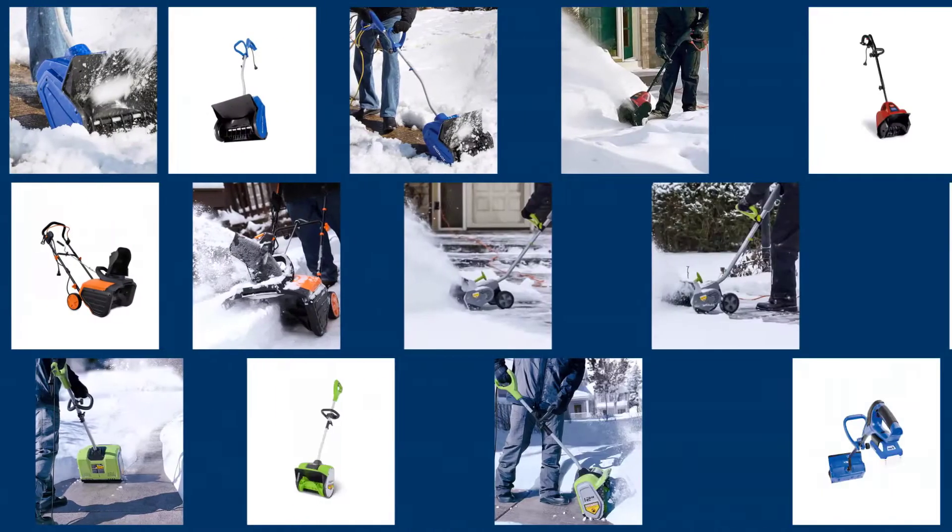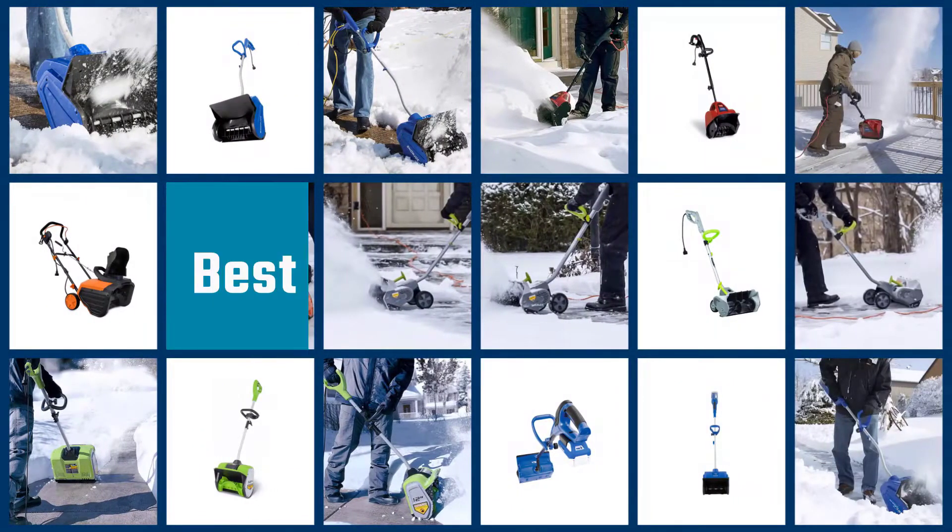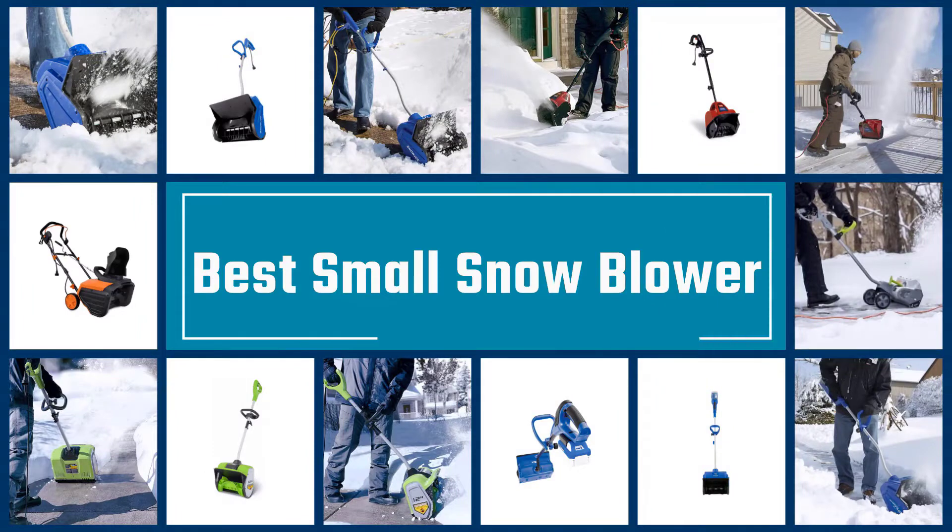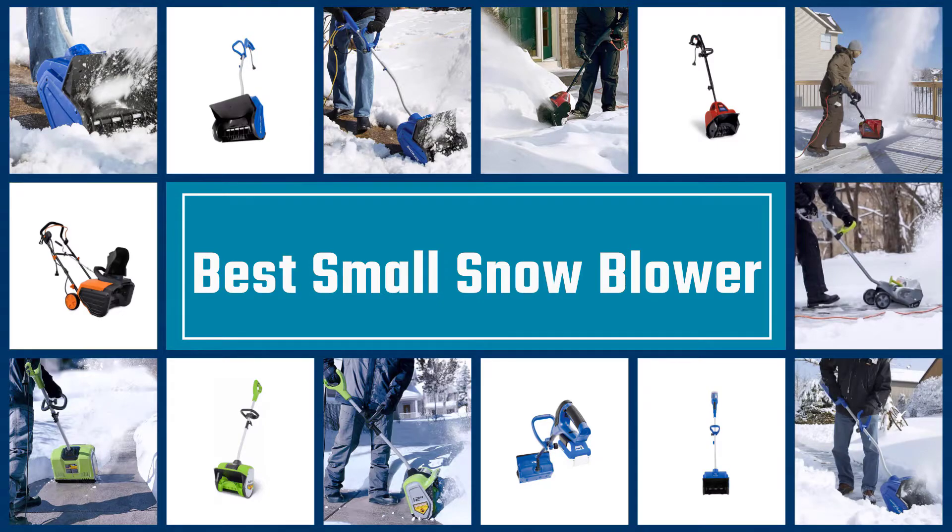Depending on where you live, a snow blower can be either a nice luxury or an absolute necessity. Keep watching to find the best small snow blower for your needs.